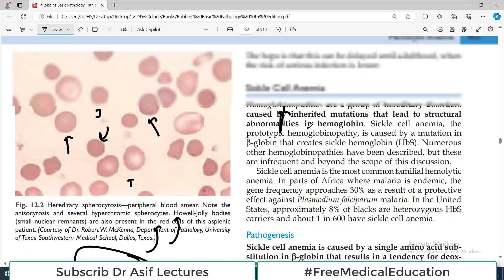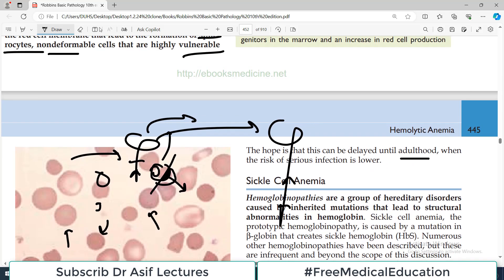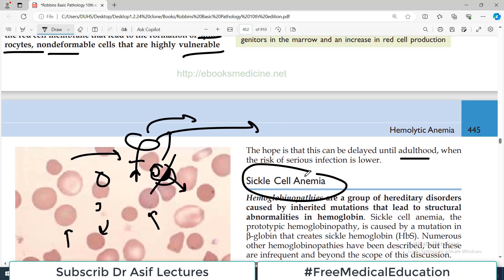All the very best, and in the next video we will discuss another hemolytic anemia which is sickle cell anemia. Till then, take care of yourself.